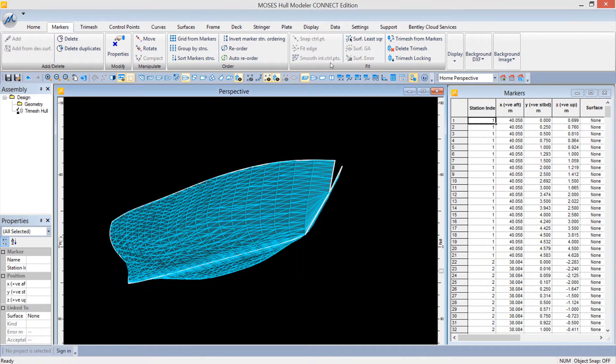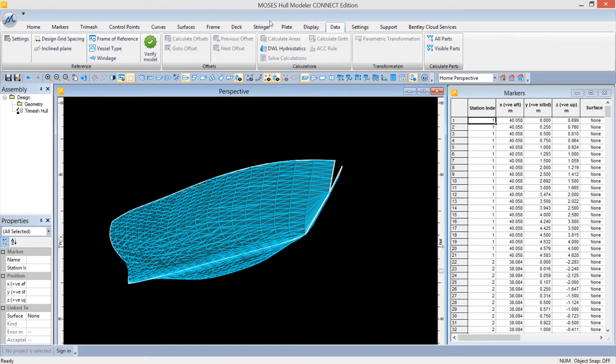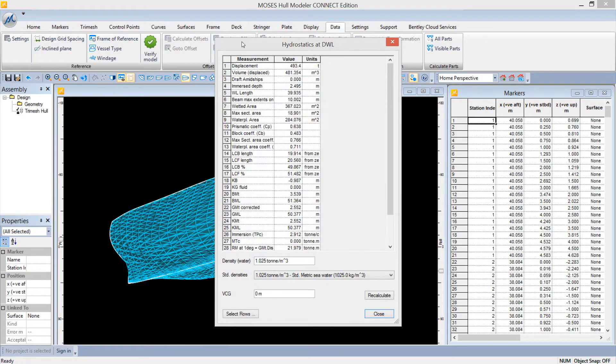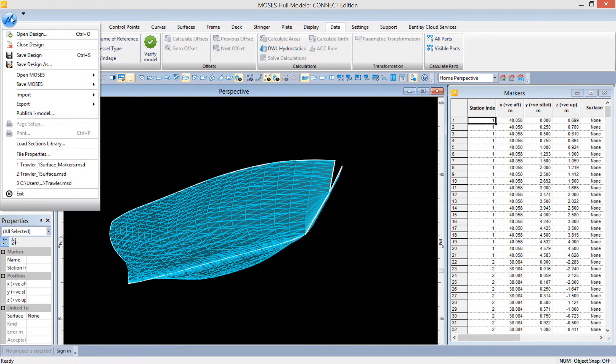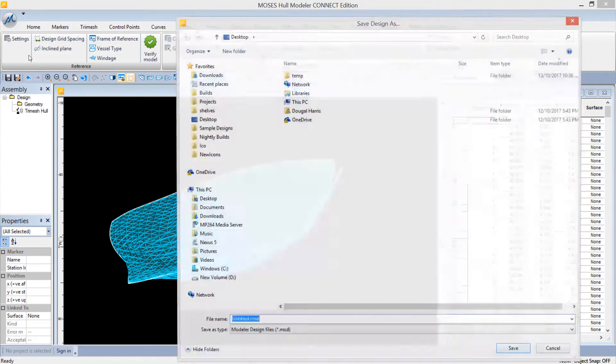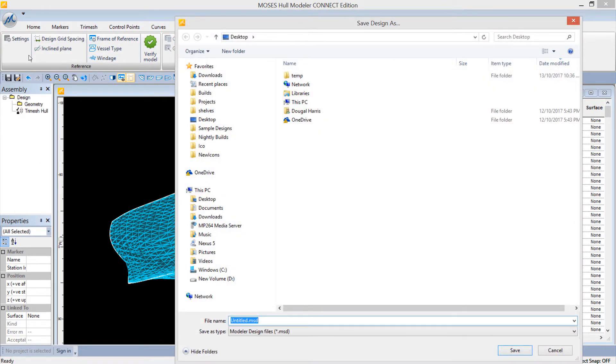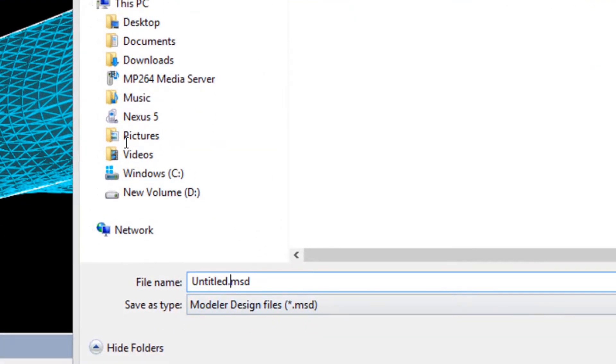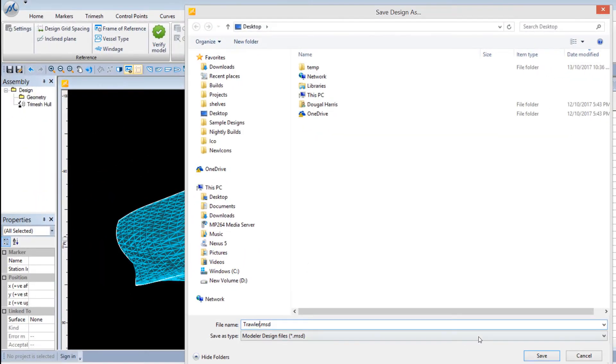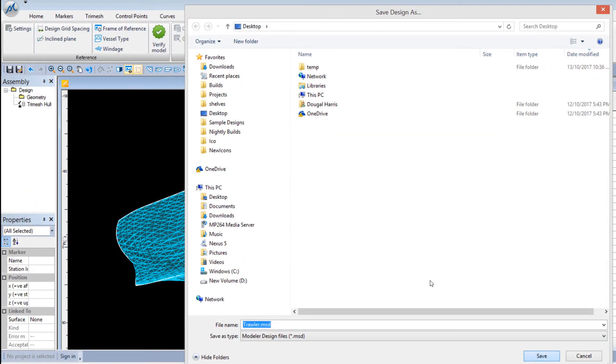The trimesh can now be used to calculate basic hydrostatics from within the Moses Modeler. Alternatively, save the model as a .msd file, which can then be opened in any of the downstream analysis applications including Moses motions for further analysis.